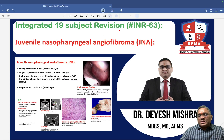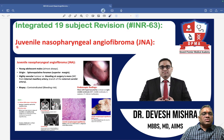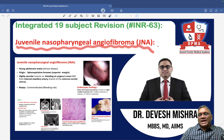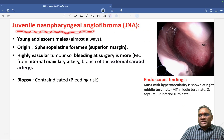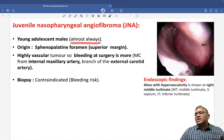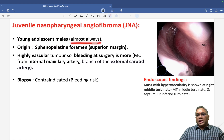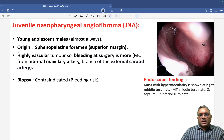In this ENT number 63, we are going to discuss juvenile nasopharyngeal angiofibroma. It is a tumor of young adolescent males — almost always young adolescent males only — ranging from 10 to 20 years of age.